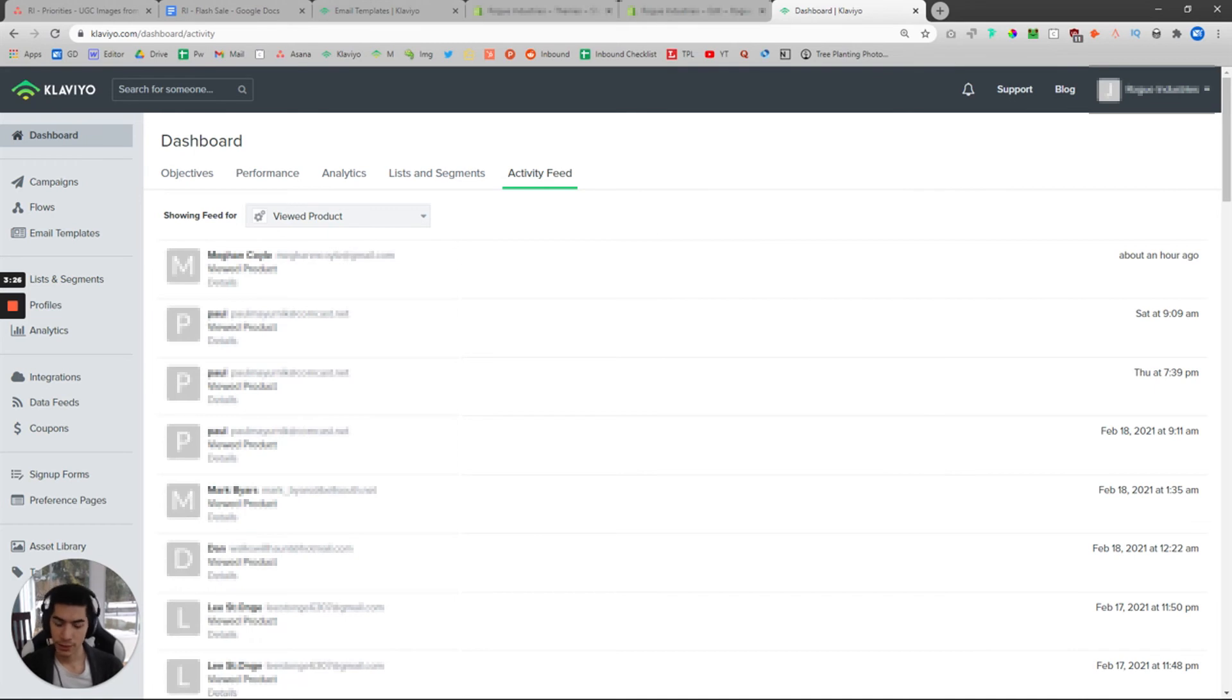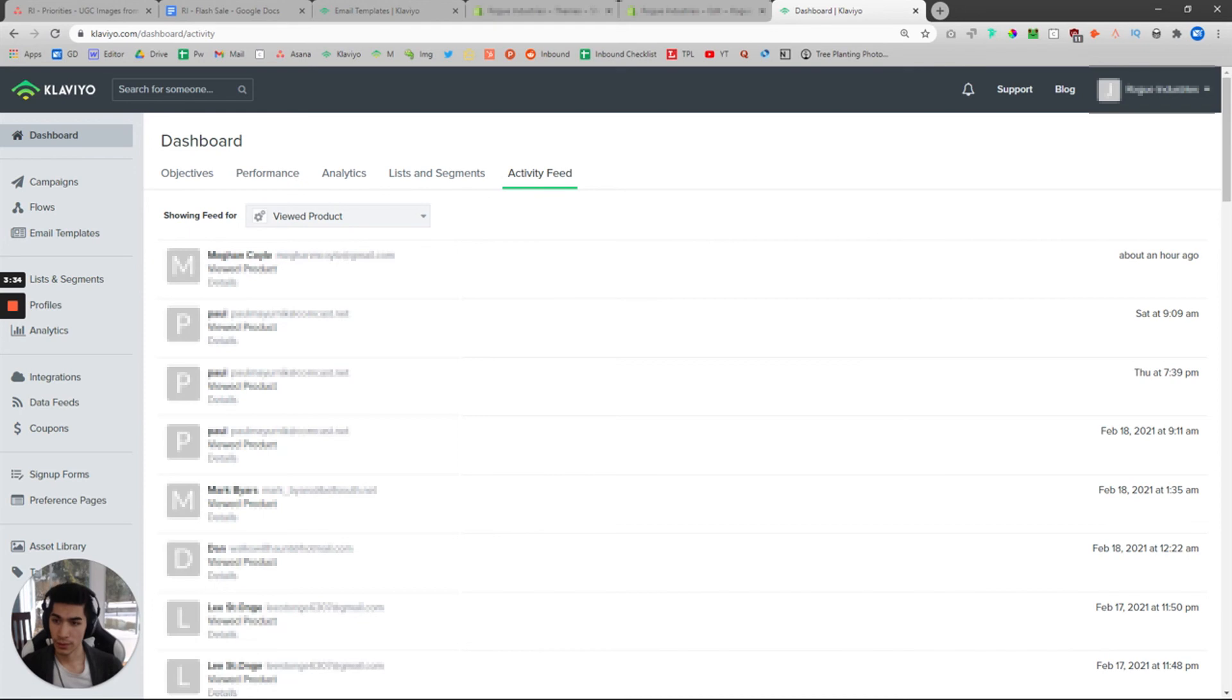Then go back to this page on Klaviyo and refresh, and very shortly you should be able to see that your name should pop up here.